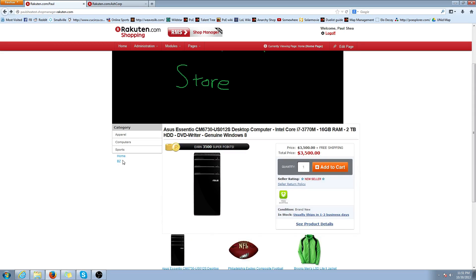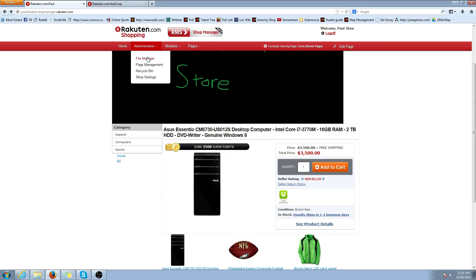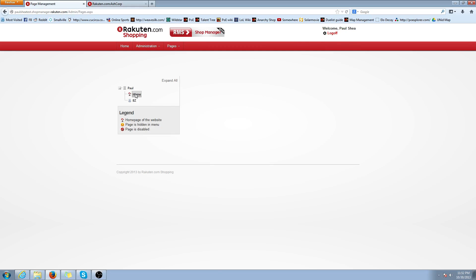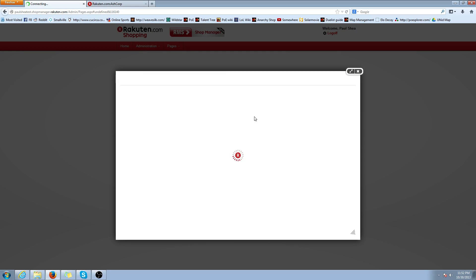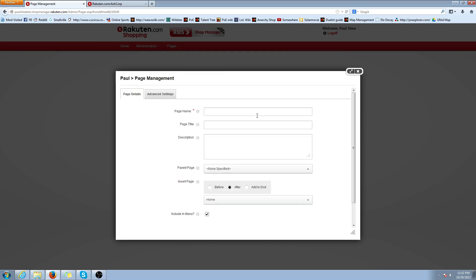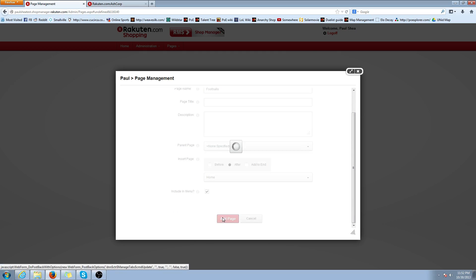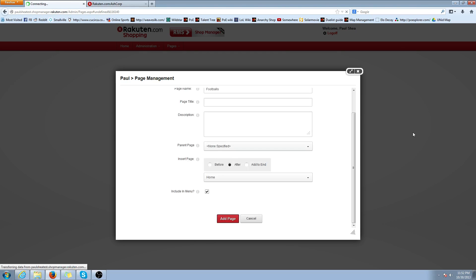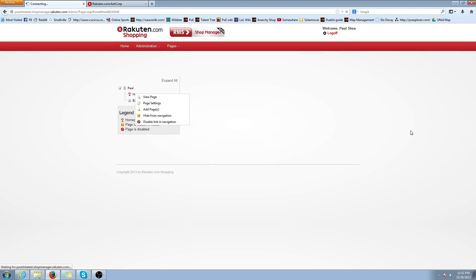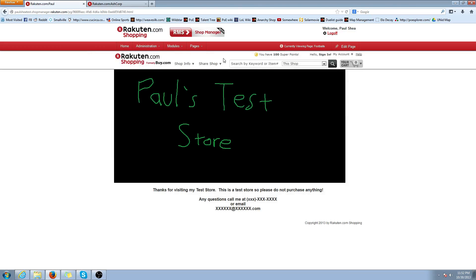Now let's say if I wanted to show all my footballs that I have in my shop. I wanted to make a custom navigation footballs. We're going to do that as well. Go back to Page Management under Administration. We're going to right-click, add page, and we're going to title it Footballs. It'll redirect us to another page after this completes.